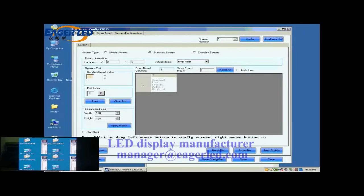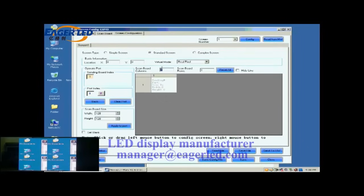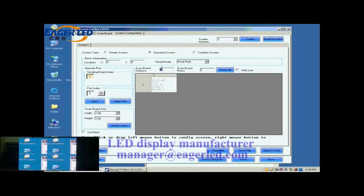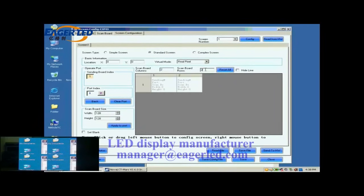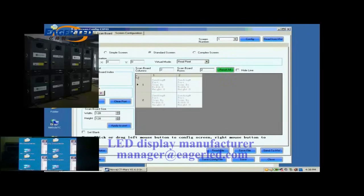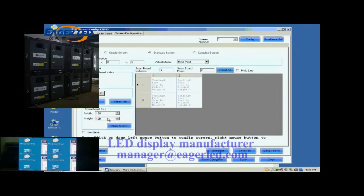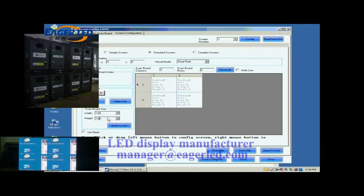First, we select the sending card and Ethernet port that are connected to the screen. Then, we set the size of the ScanBoard array. It is two by two. Click Reset All button after setting. Next, check whether the receiver card pixel array size is good. 128 by 128 is good in this case.